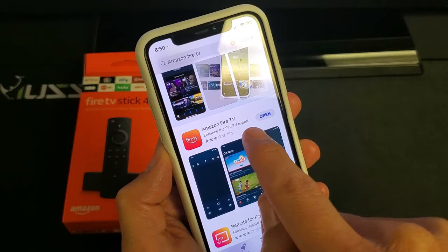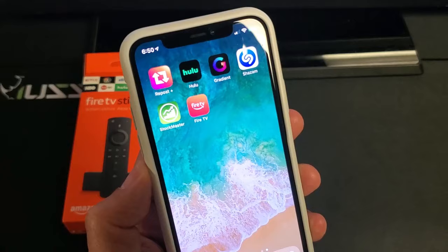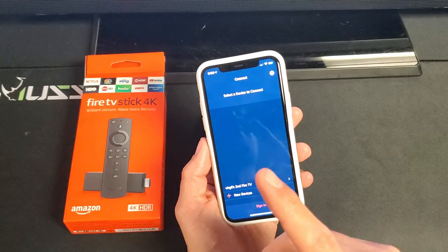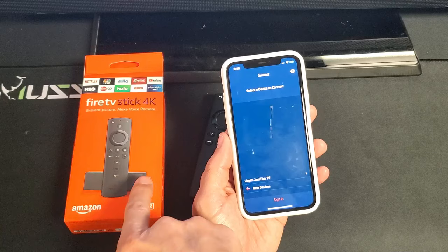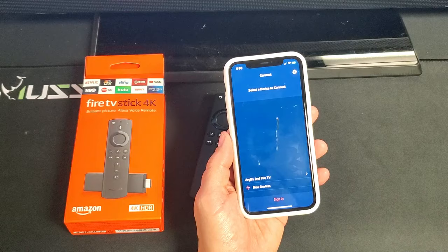Then once you download it, this is what the app looks like right here. Let's go ahead and open this up and set this up. Now, another thing I've got to mention is whatever your Fire TV stick is hooked up to, the Wi-Fi Internet, for instance, if this is connected to your home Wi-Fi network, then your phone needs to be connected to the same home Wi-Fi network as well.